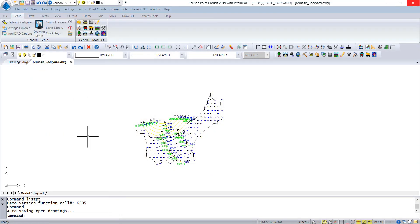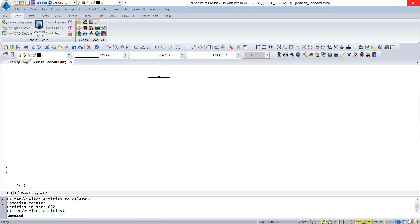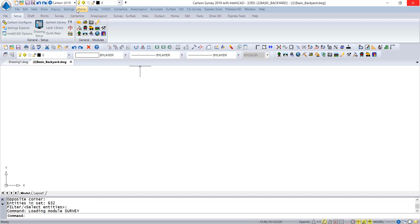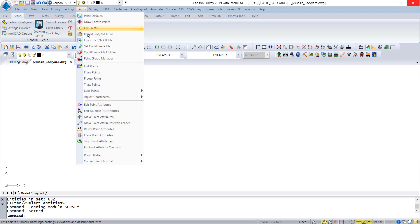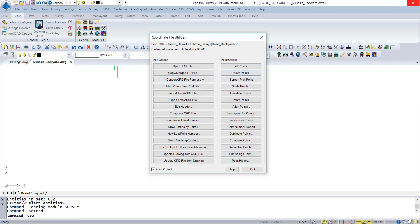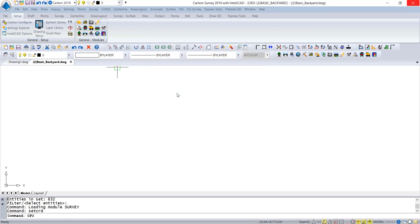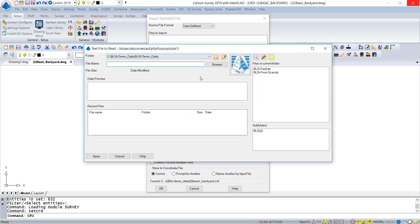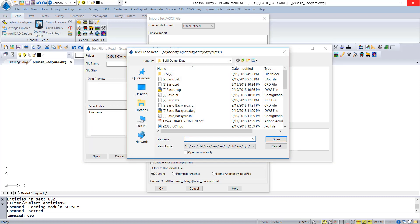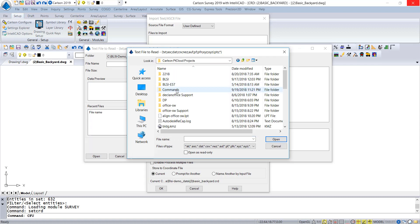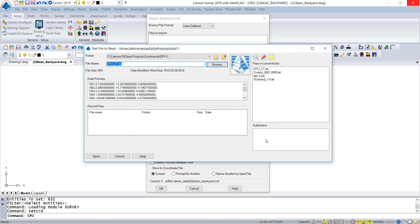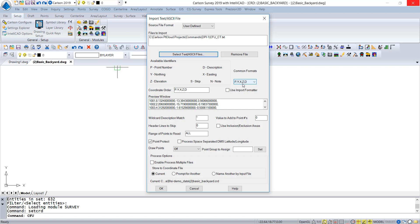Let's go to CFU — Coordinate File Utilities — Coordinate Transformation TXT. Point 1001 is this location in the point cloud close to zero, and out in the field in State Plane, in my control coordinate system, I shot these five targets — 1001 to 1005 — picking them in the scan and then shooting them with the total station. Now we're going to go to Coordinate File Utilities and import that ASCII file with the control data. Select Text ASCII File, Browse, go to DPI, and pick the file. It is Point Number, Northing, Easting, Elevation, Description — correct. I'm just going to bring them in to this coordinate file.